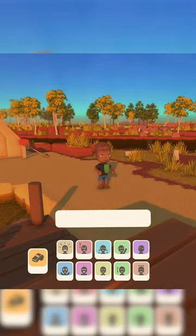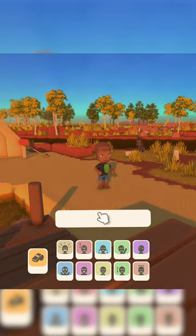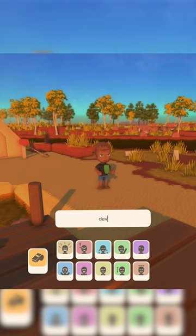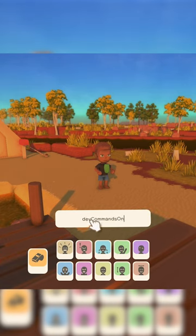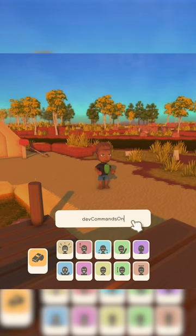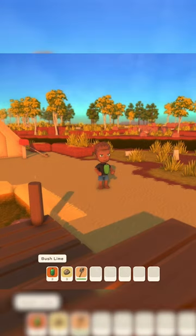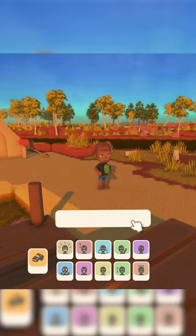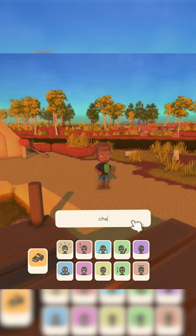What you want to do is press Enter to open up the chat and emotes. Now type in devCommandsOn, making sure that the C for commands and the O for on are capital. Press Enter, then press Enter again.